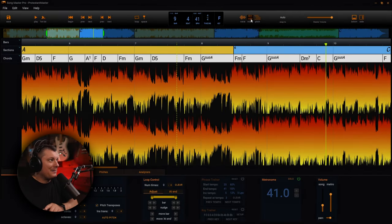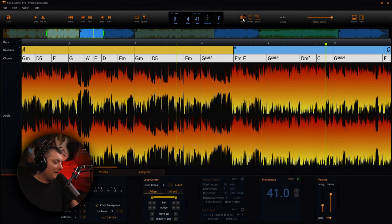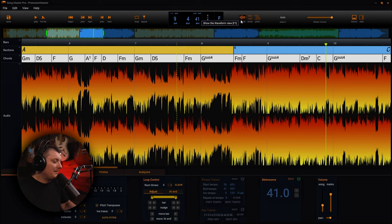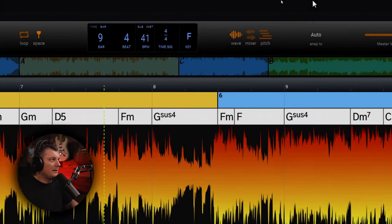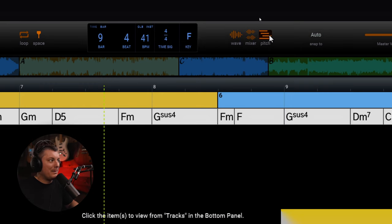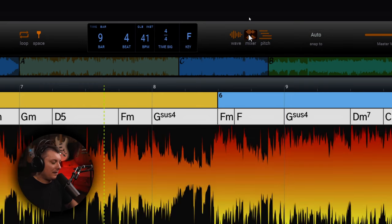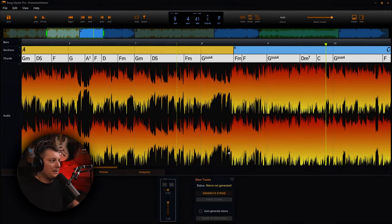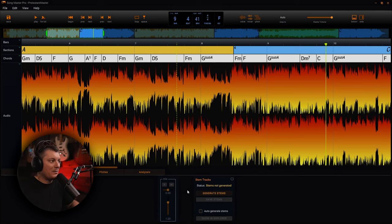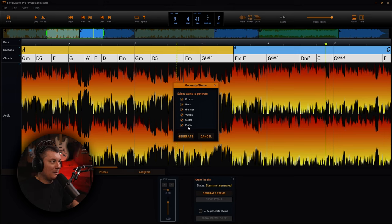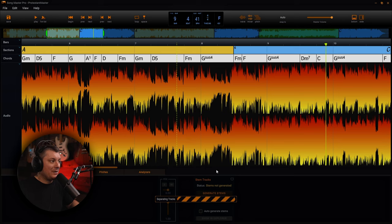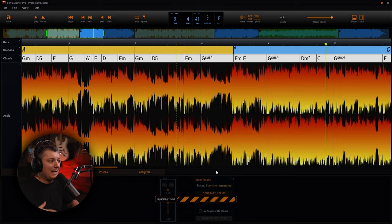So I'm going to go back now. I'm going to actually show you the mixer section of this. So if I come up here to the top, you'll notice that there's three different sections: the wave section which we're looking at now, the mixer section, and the pitch section. So let's go to the mixer section. And as you can see down here at the bottom, we now have this sort of mix window going on. So what I'm going to do is I'm going to generate stems and I'm going to tell it what kind of stems that I want. So I'm just going to go ahead and select all of them and hit generate. Now this is going to take a few minutes for this to actually generate these stems.